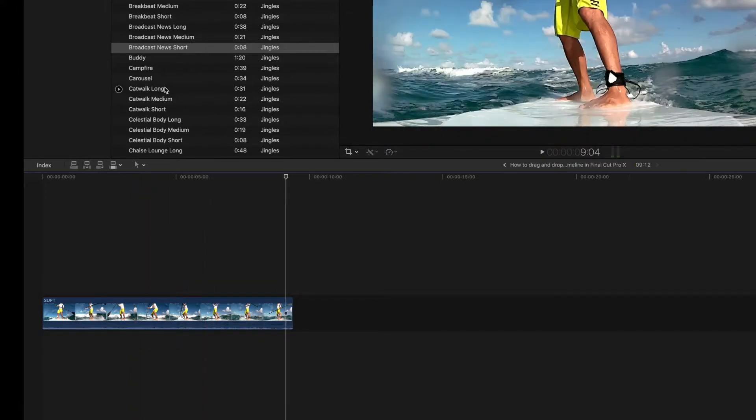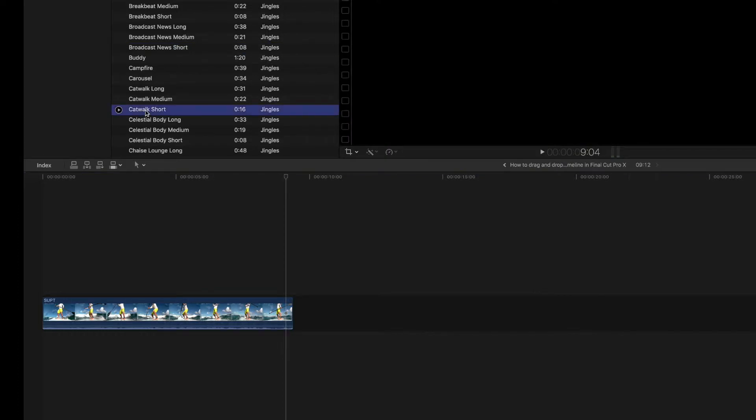Let's try this Catwalk Short because it's longer and I'm going to have to edit it for you. I'm going to show you how to do that. You guys like that one?